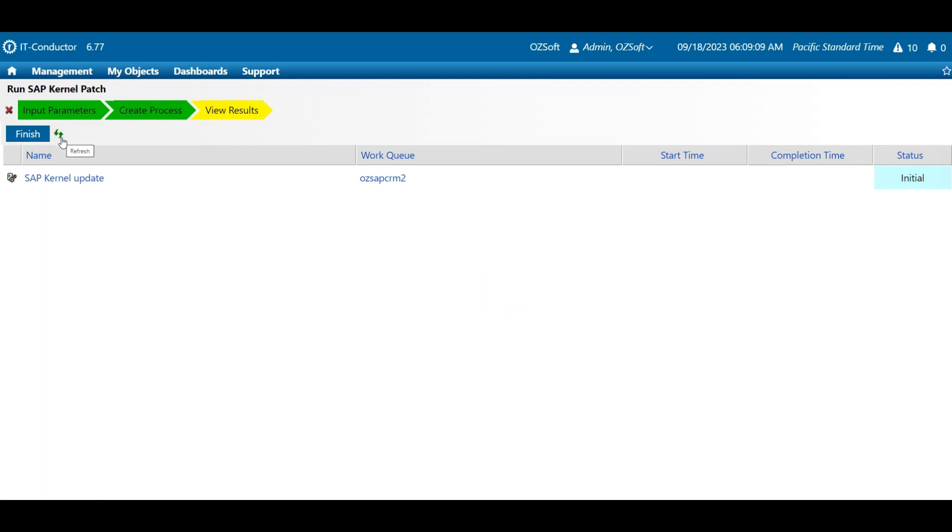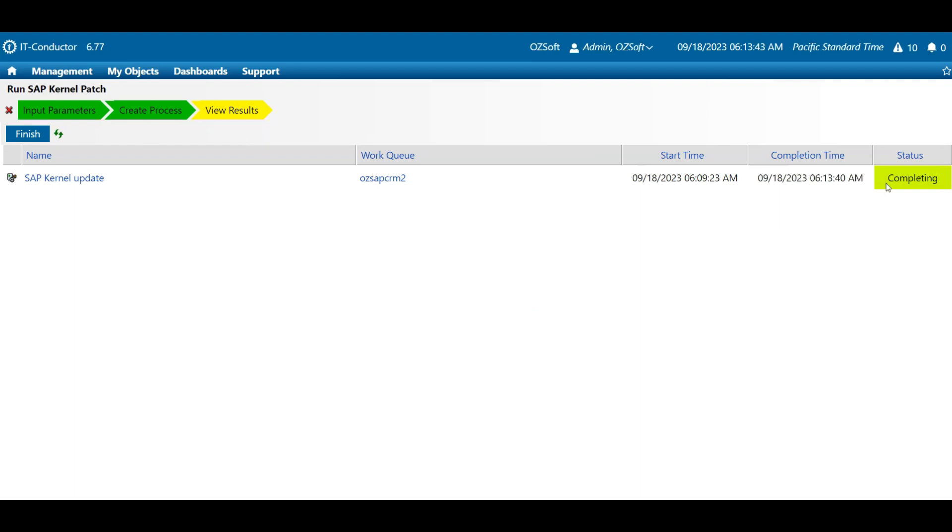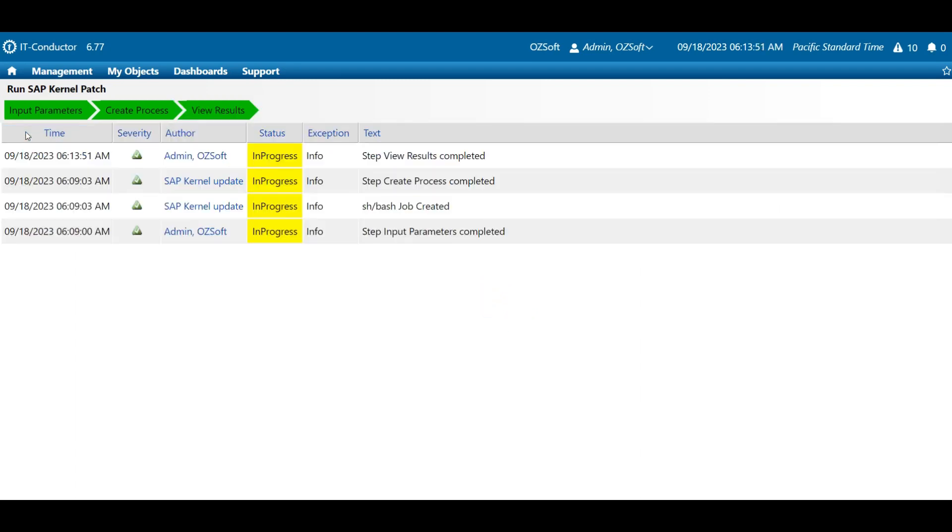There's a refresh button here that can be used to refresh the status of the update activity. As it will take time to complete, let's fast forward a little while you observe the status changing from initial to starting, in progress, completing, and succeeded. Then click Finish to view the results.